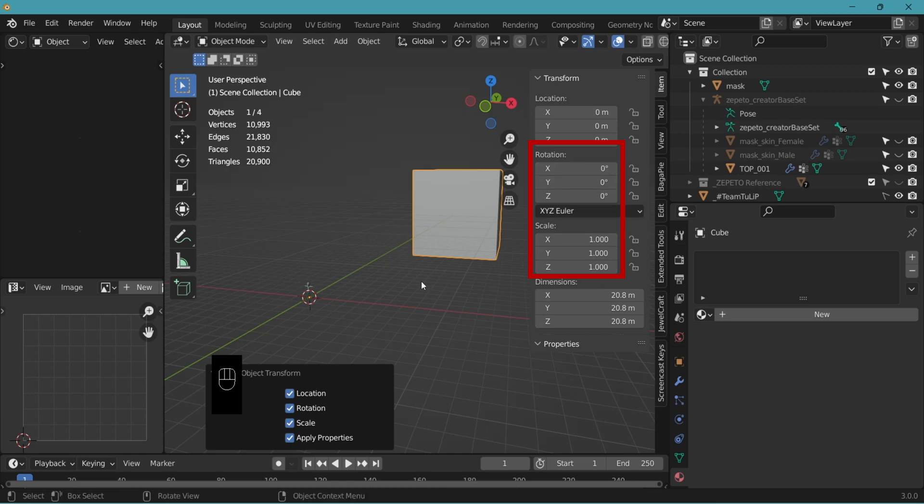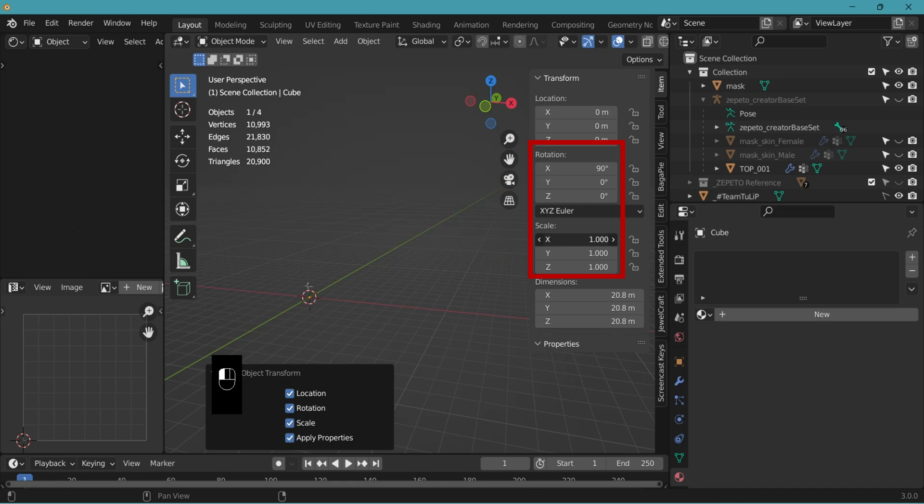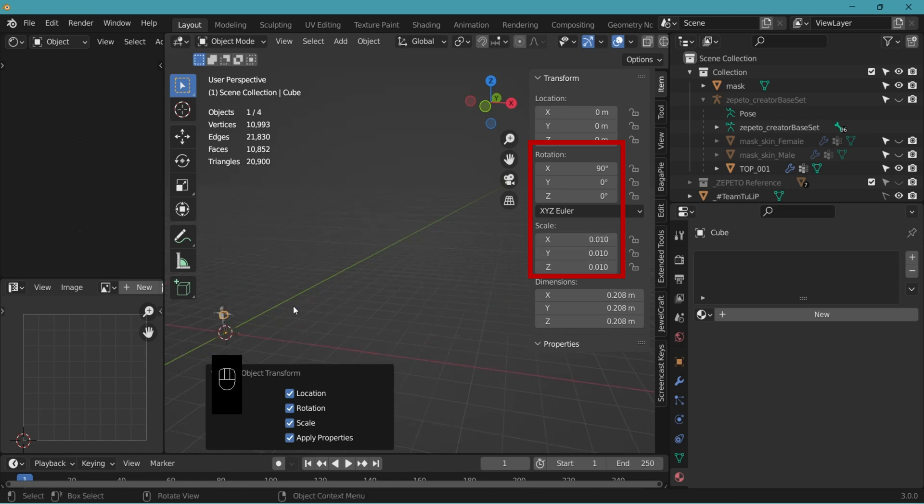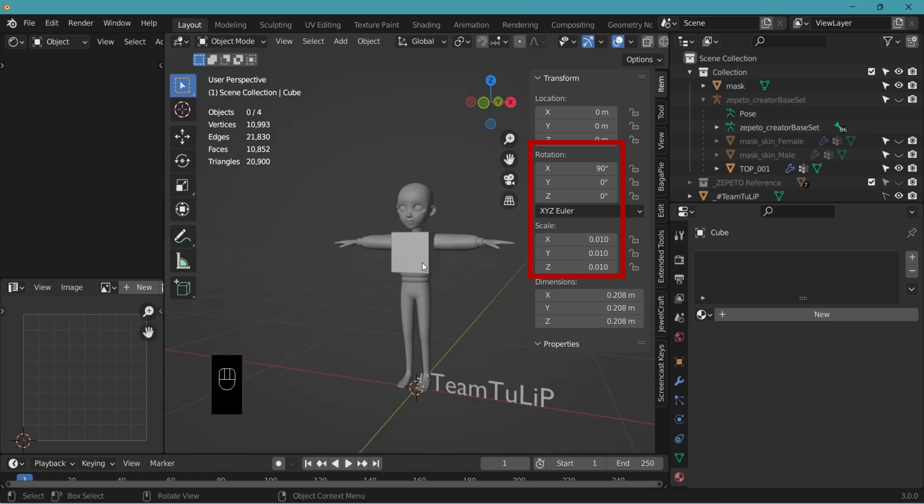You see that the rotation and the scale value has returned to the default. And here again, change the rotation value of X to 90 degrees. Hold X, Y, Z down. 0.01 which is the value of the mask and the base set. And you come back to the same original size and rotation you first started.